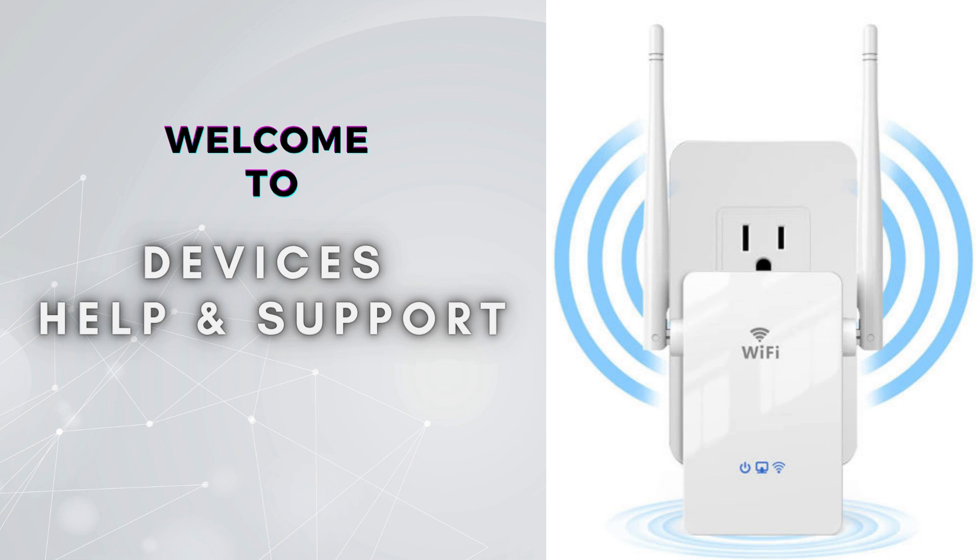Subscribe to our YouTube channel for more videos related to setup, troubleshooting, and unboxing. And don't forget to press the bell icon so you don't miss our latest videos.